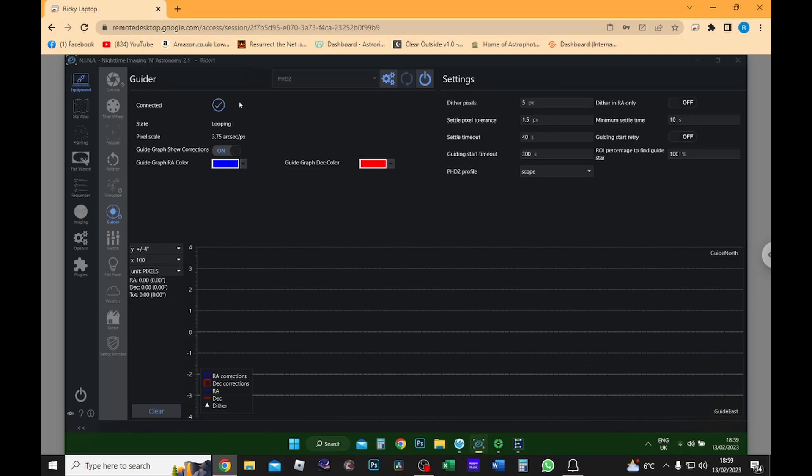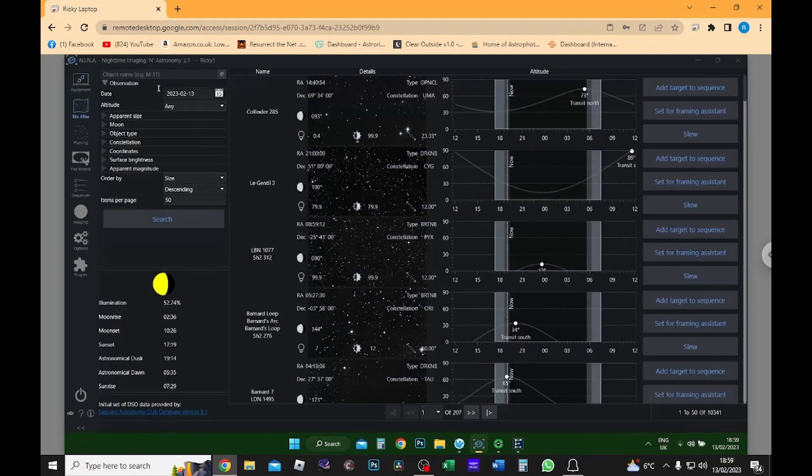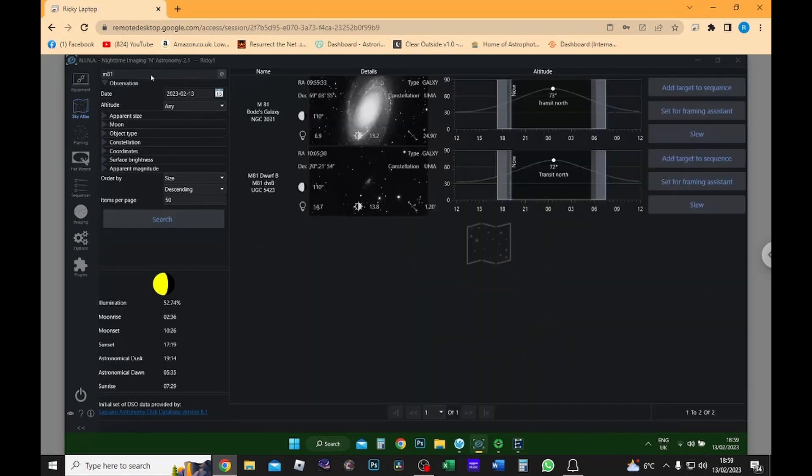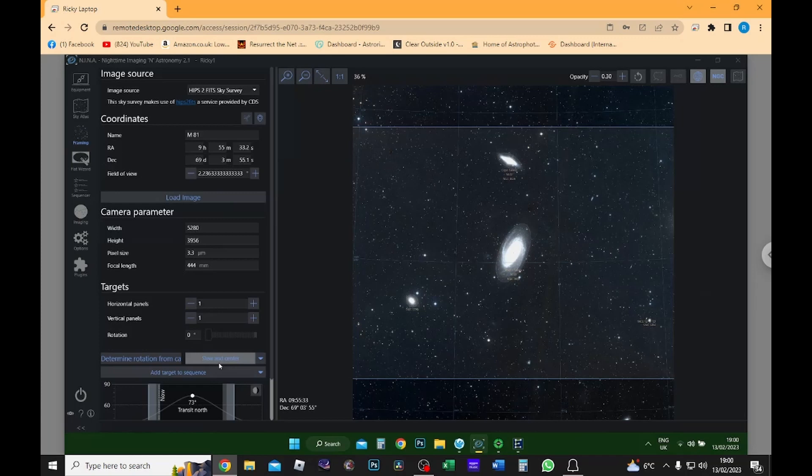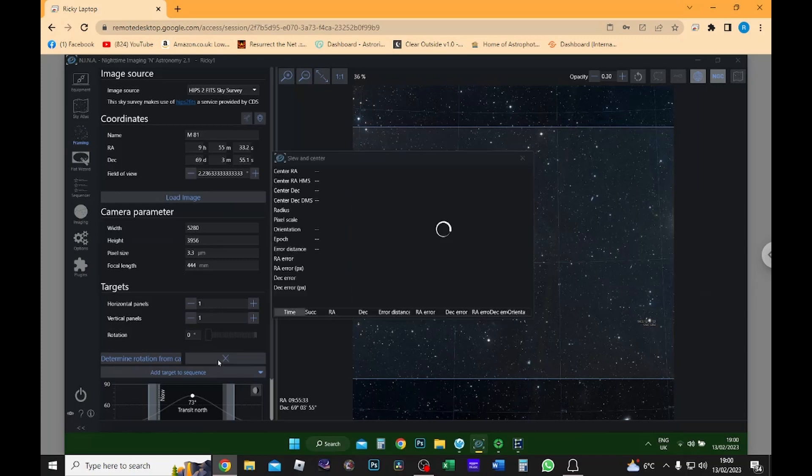Right, so I'm now going to go into Sky Atlas and search for my target, which I'm going to go for M81 which is the Bode's galaxy, and I'm going to set this for framing assistant. So I'm now going to slew and center my telescope to this target. It will take a minute, but I will just skip forward on this video until that is complete.